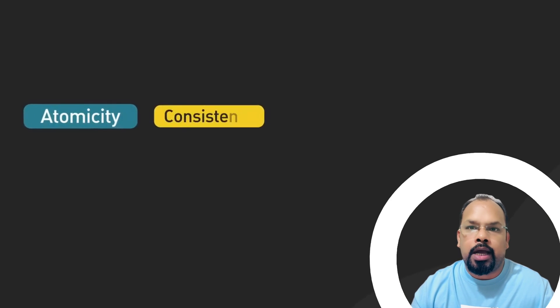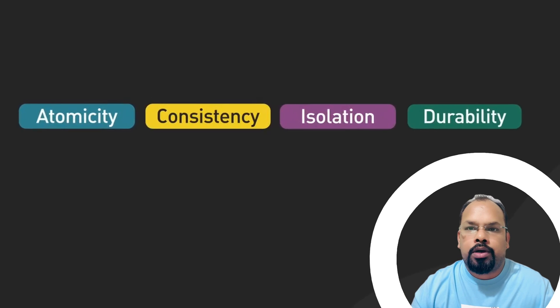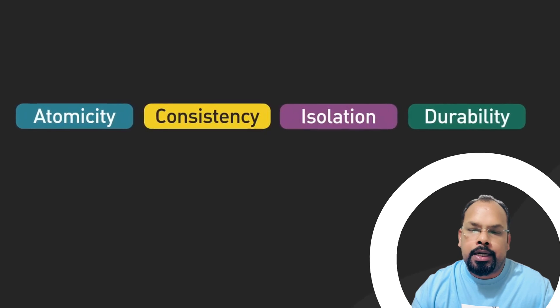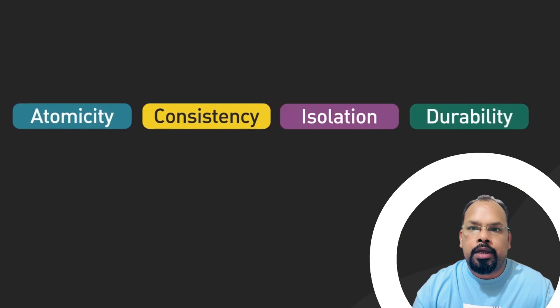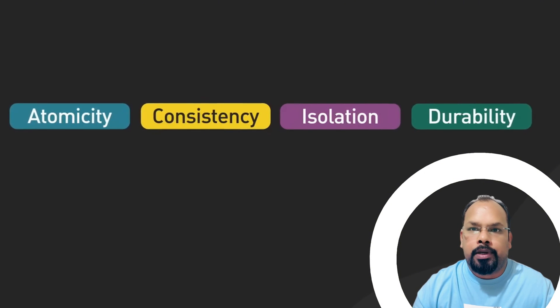For Atomicity, C for Consistency, I for Isolation, and D for Durability. Let's understand each property in detail with examples.